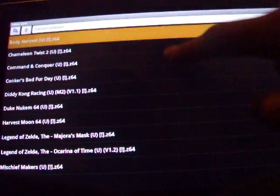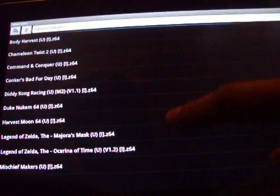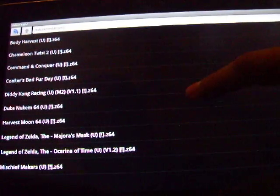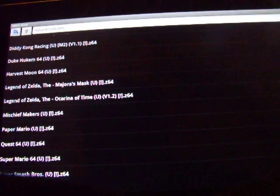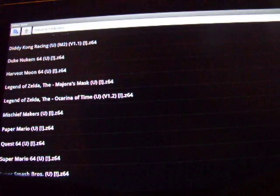Some of the games right now that are running but not full speed are Body Harvest, Command & Conquer, Duke Nukem, Legend of Zelda Majora's Mask. I actually got that running by doing some saving and playing it and saving it all over again. Mischief Makers is actually playing right now. Super Mario is good. Super Smash Bros is good. Legend of Zelda Ocarina of Time is good.